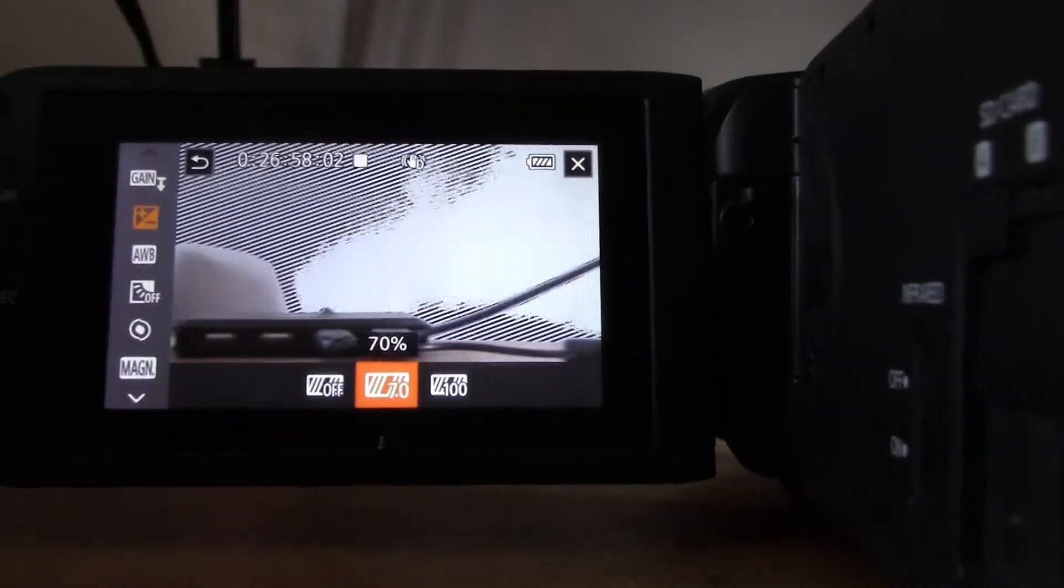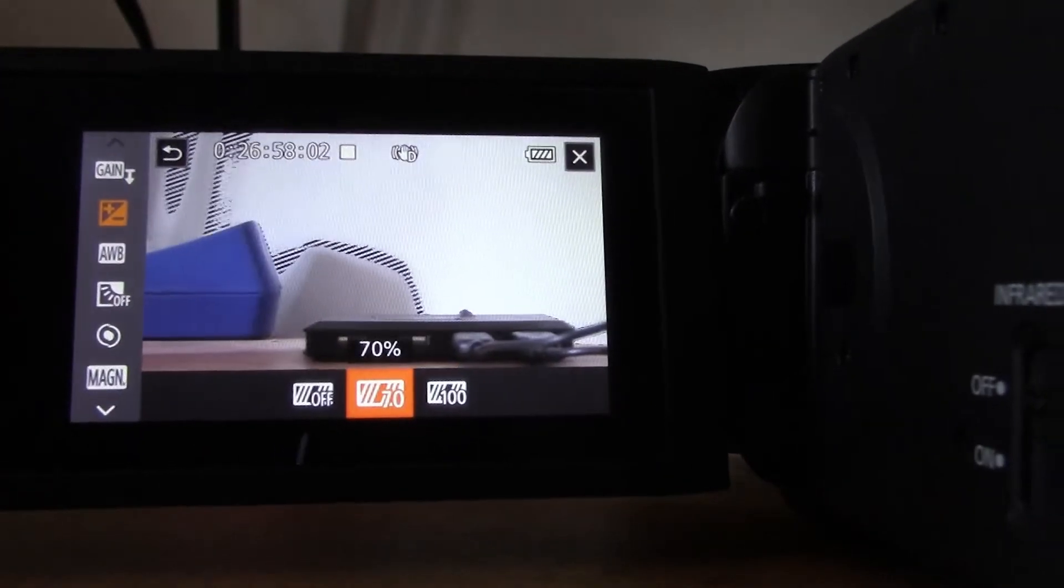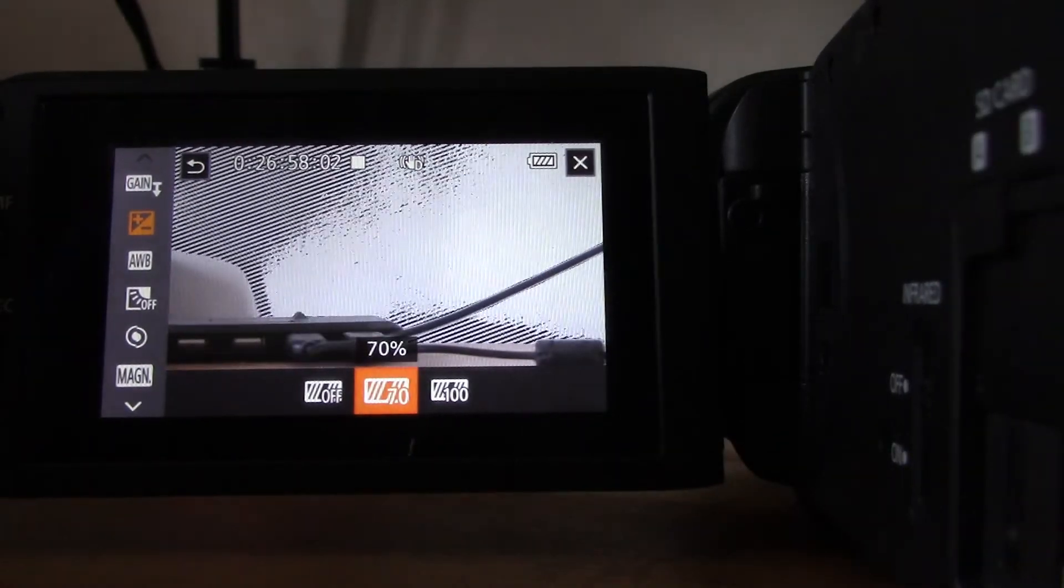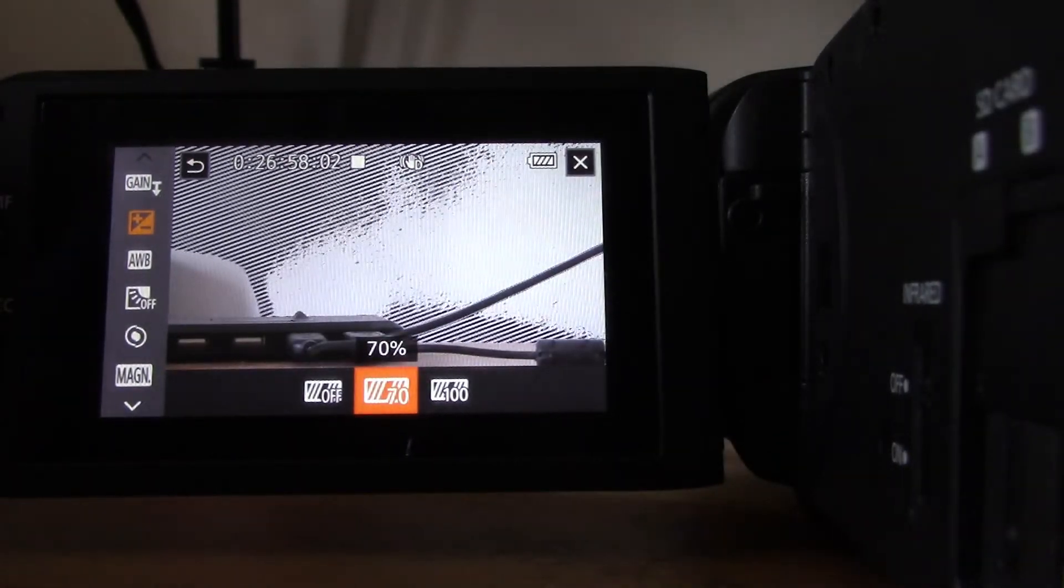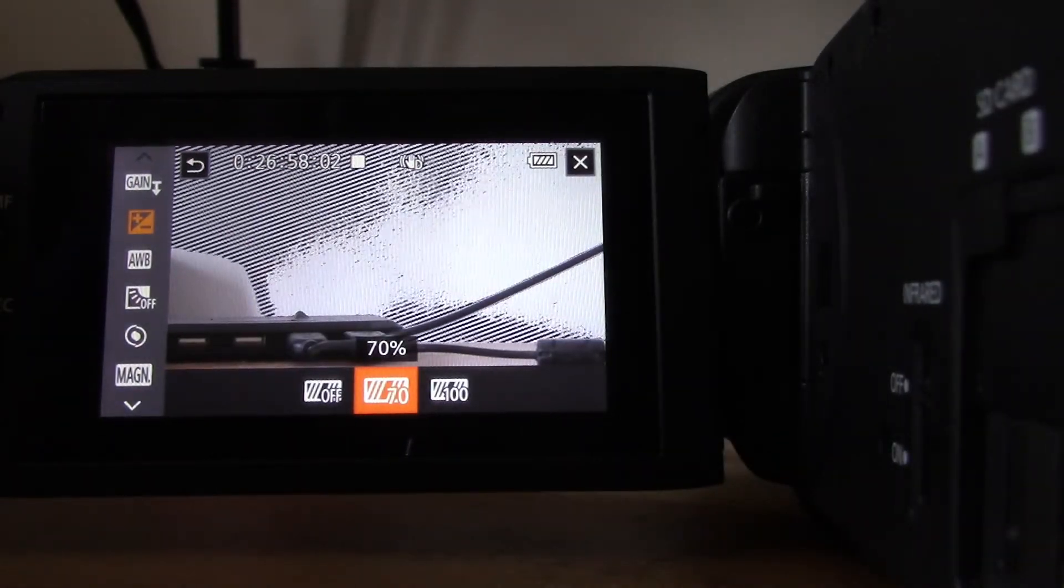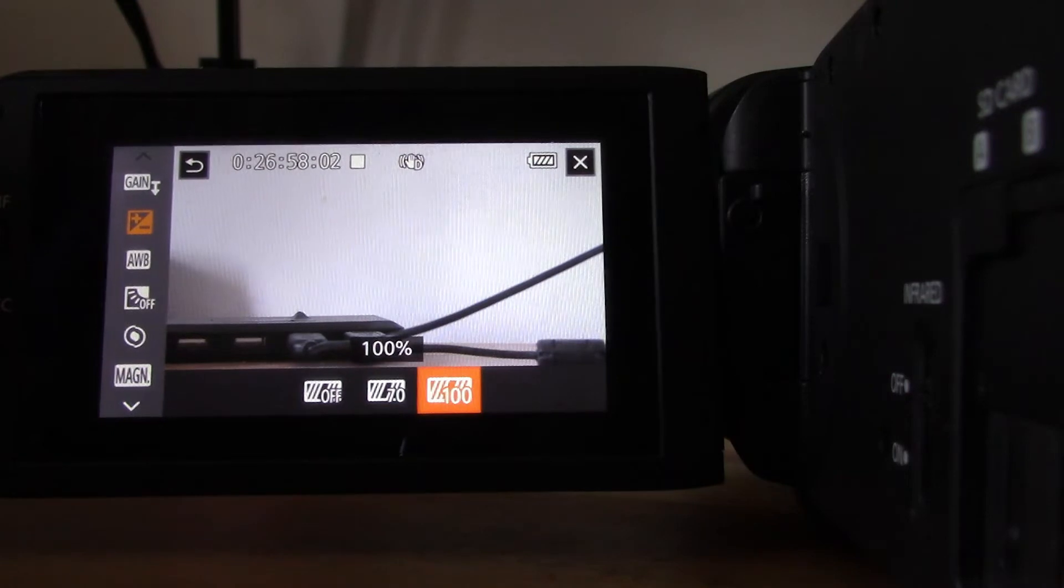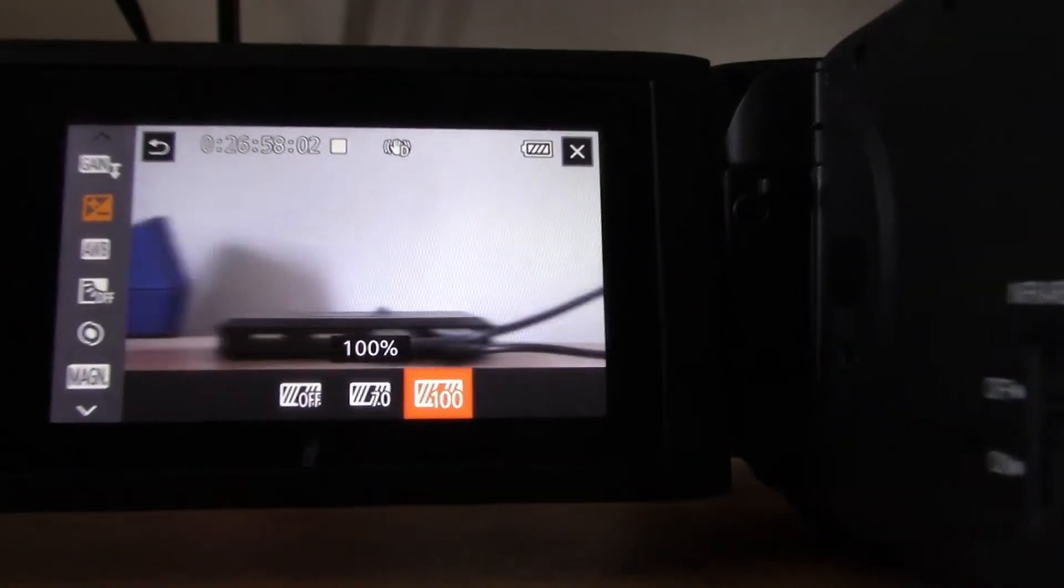Here's what 70% looks like. You can see the zebra patterns are overlaying on parts of my image that are 70% exposed.